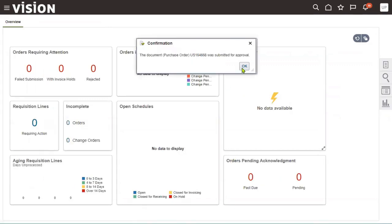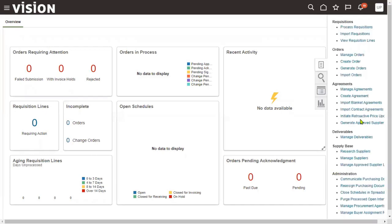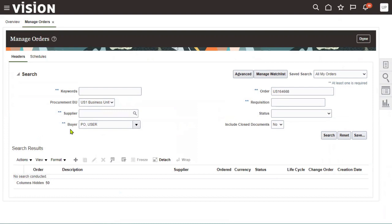The document has been submitted for approval. Once submitted, wait a couple of minutes and then go to Manage Orders. Enter the order number and buyer name — the buyer is an employee who has the authority to buy goods or services from suppliers. The buyer setup is done from the FSM environment under Manage Agents.